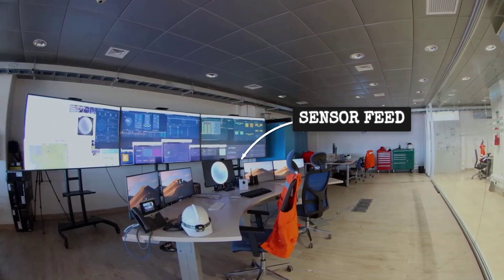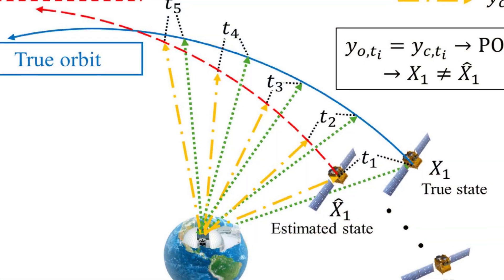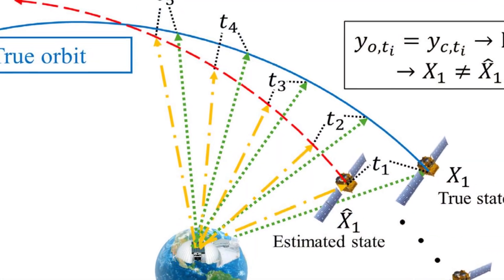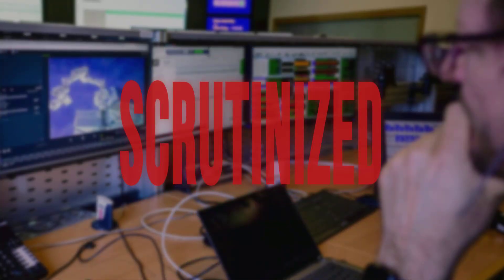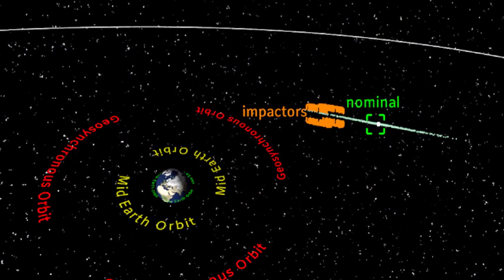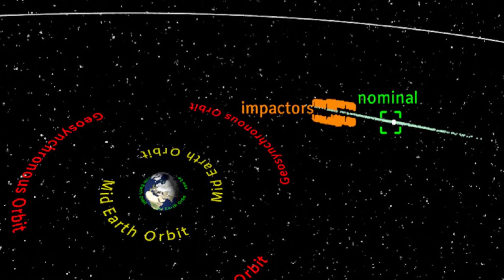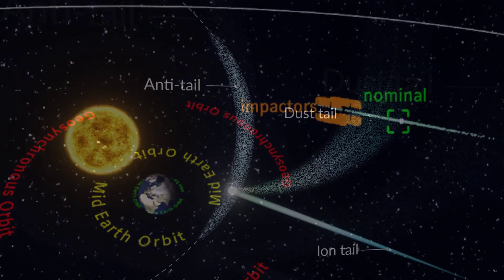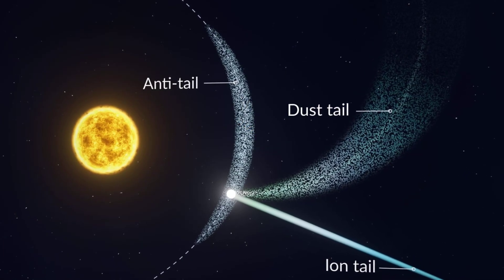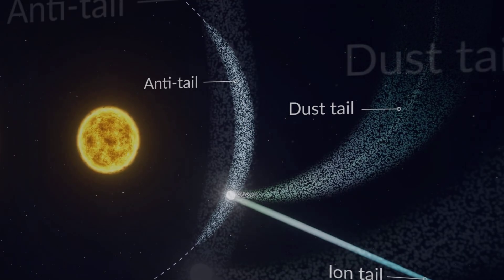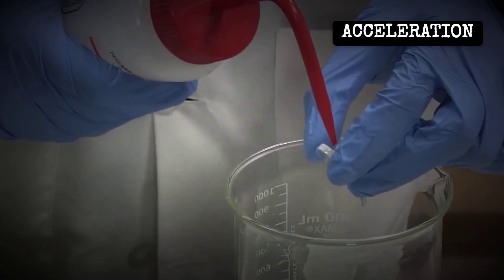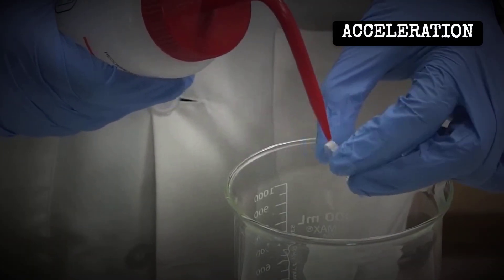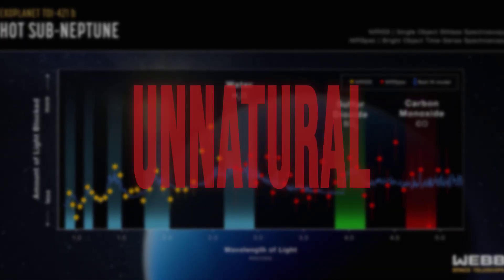Scientists have outlined a five-point checklist to separate natural cometary behavior from signs of engineering as 3i Atlas rounds the sun. First, any velocity or energy increase beyond what gravity and standard models predict will be scrutinized. Second, they will look for trajectory changes that appear directed, not random, and cannot be chalked up to known comet physics. Third, if the object accelerates without a matching burst of gas or dust—meaning no outgassing is seen in the spectrum—natural explanations weaken.